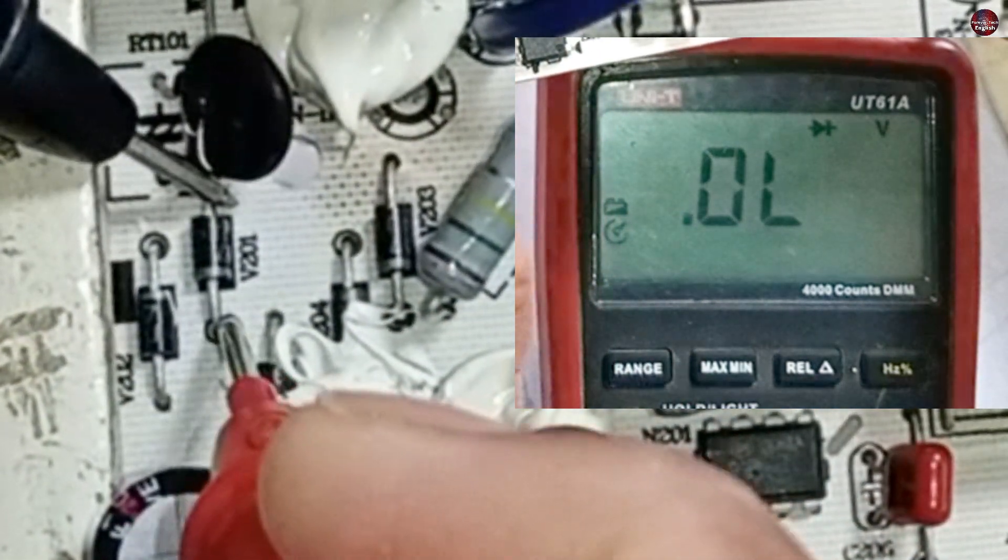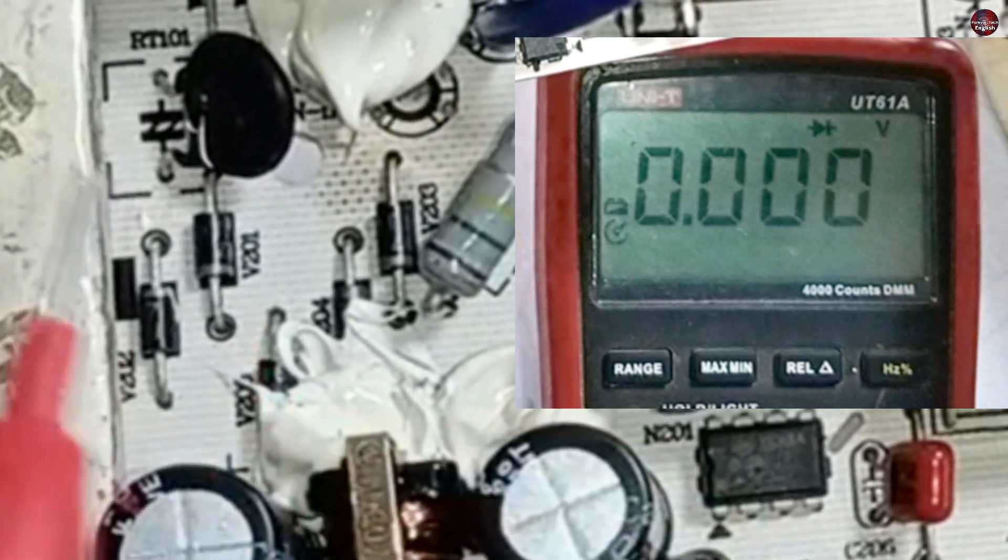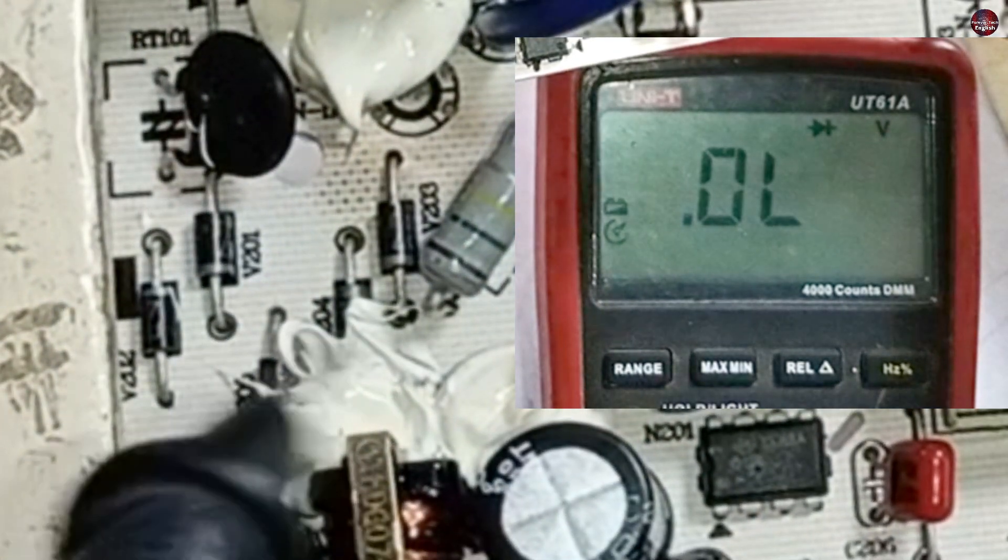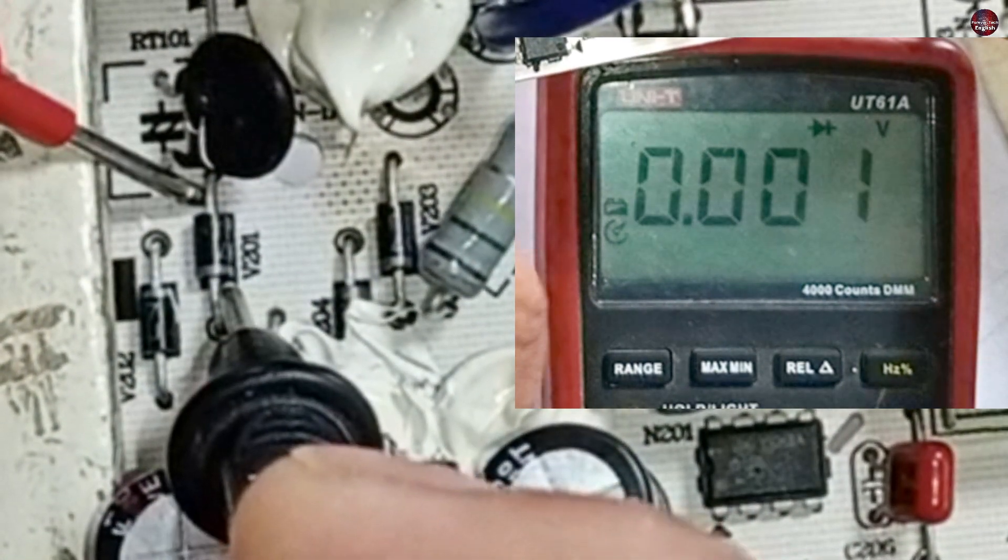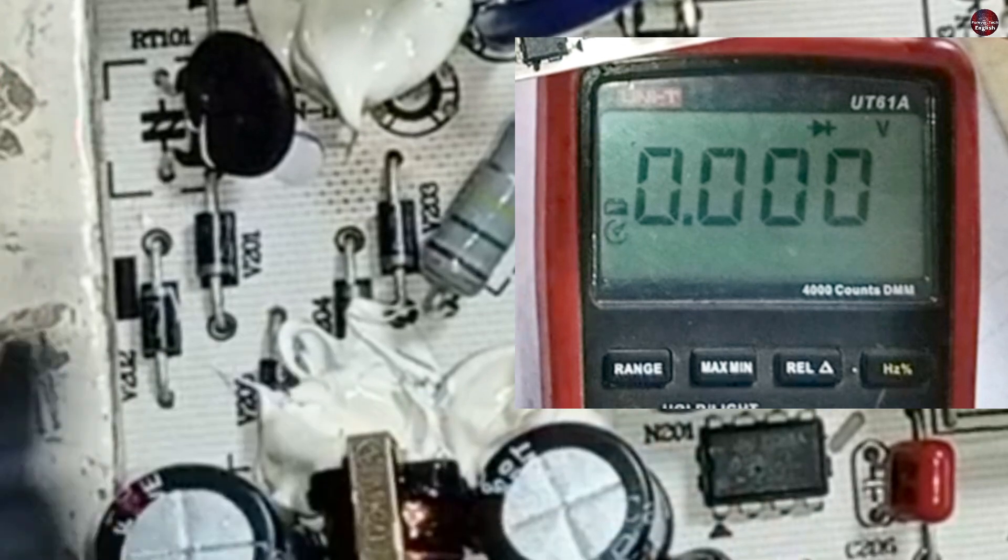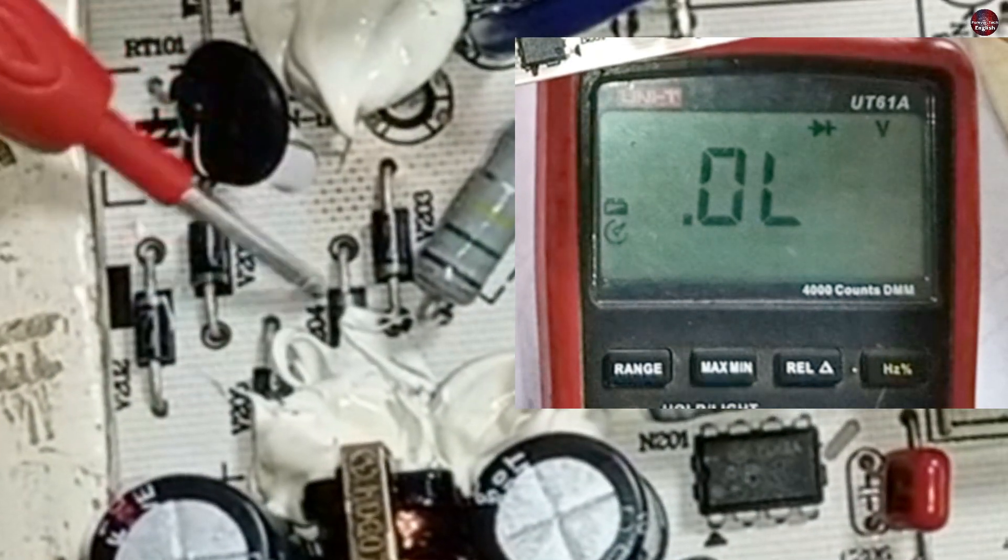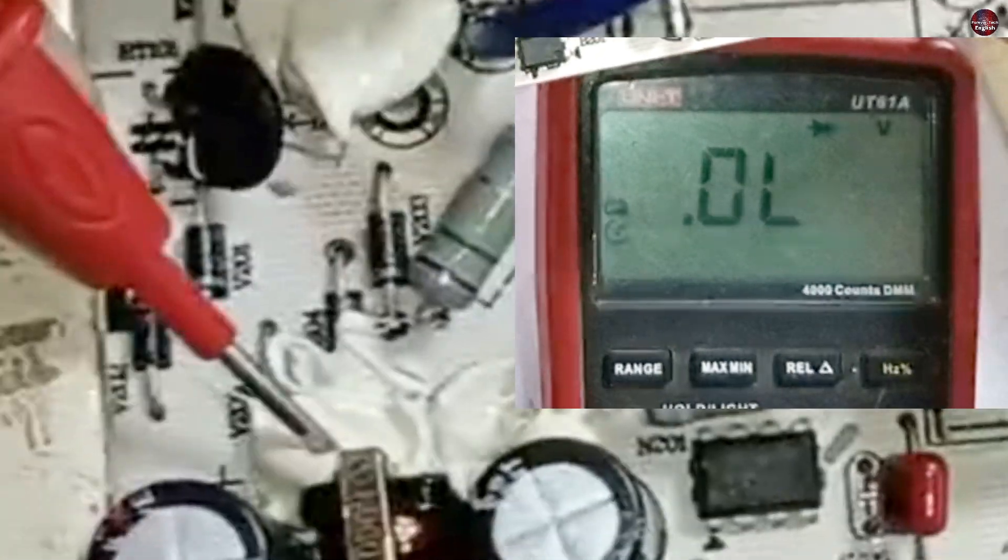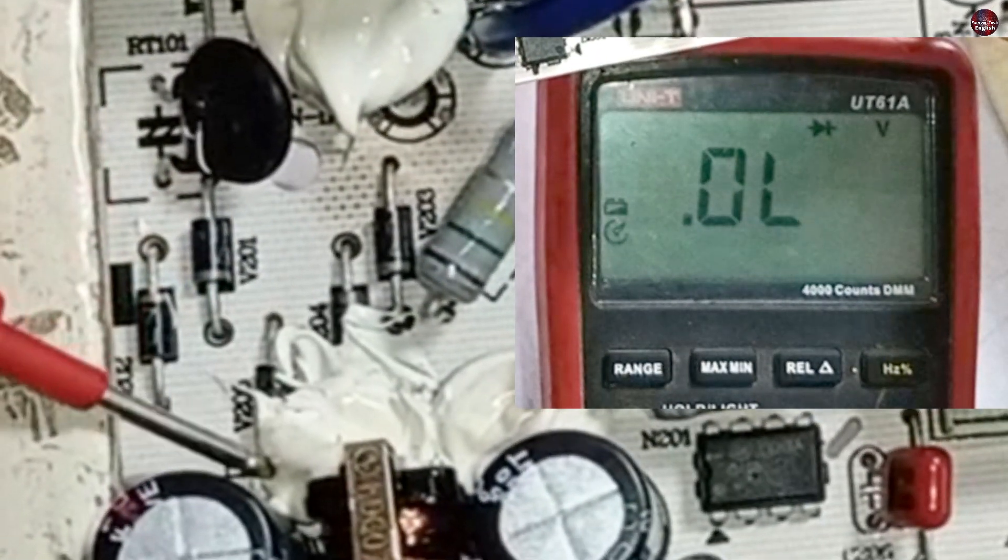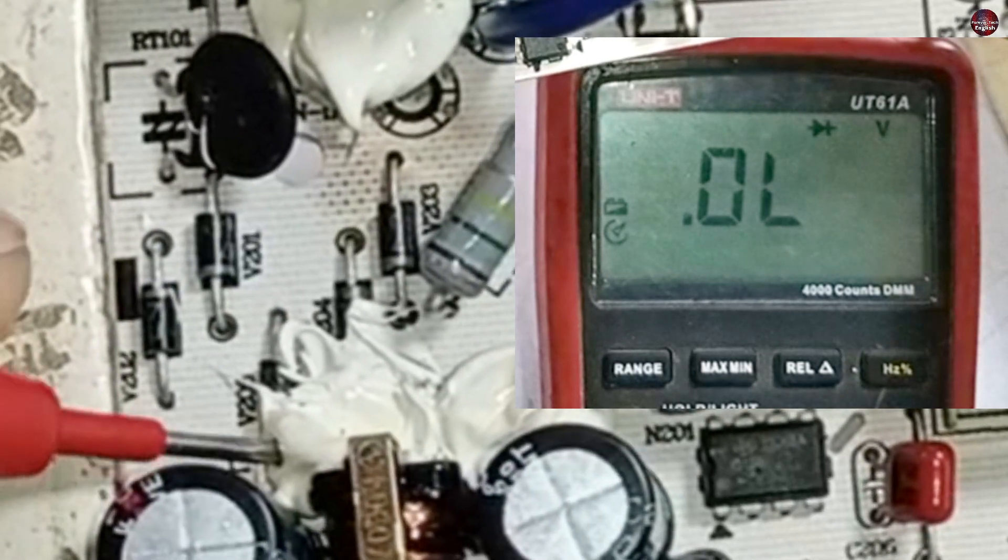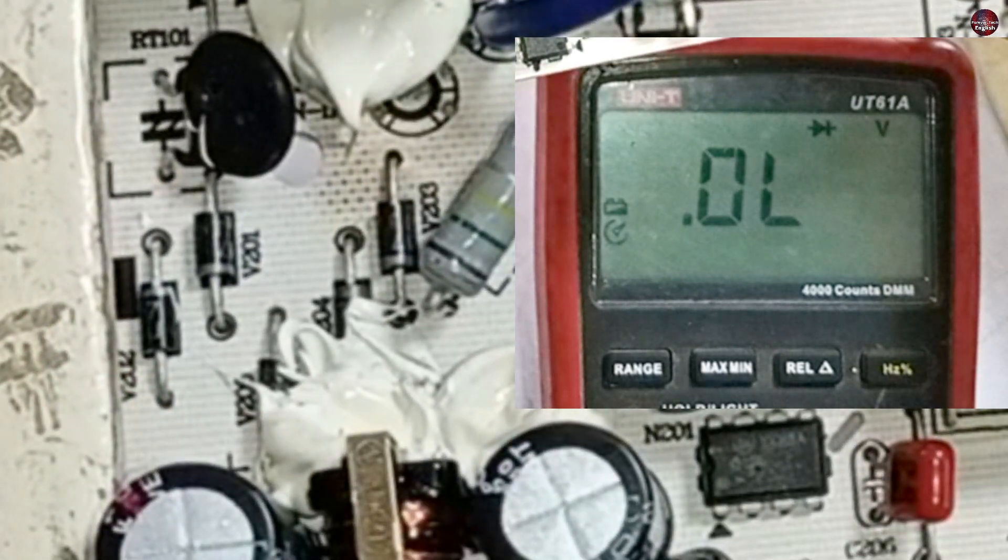The second diode is also showing zero reading on the multimeter. After changing the polarity of the probe, it still shows zero reading. We'll also check these two more diodes connected ahead, but a layer of silicon is put upon it. Let me remove it, and then I will test it.